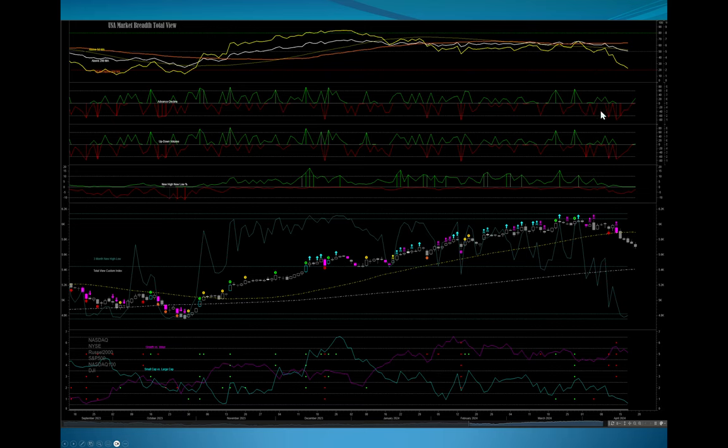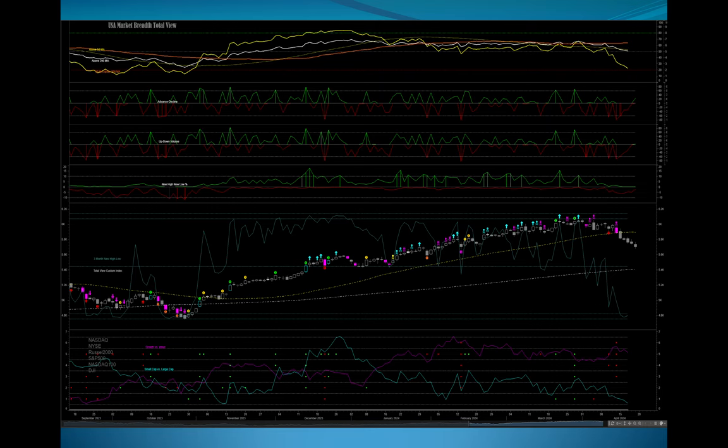Notice that we actually were trending towards positive on these things on Friday when the markets were selling off. Again, suggestion that the greater market is doing better than the indices. This blue line, I'll come back to it again, is a three-month or 13-week new high, new low, and it's at a level you expect the market to reverse.